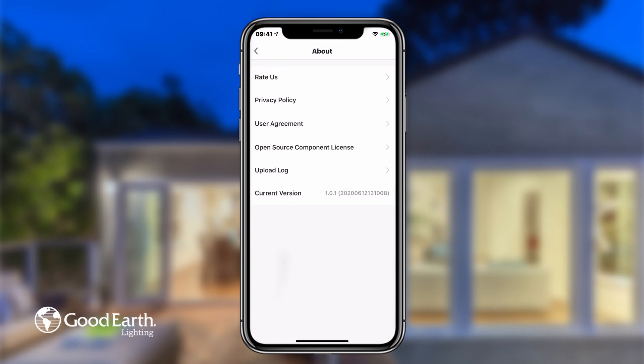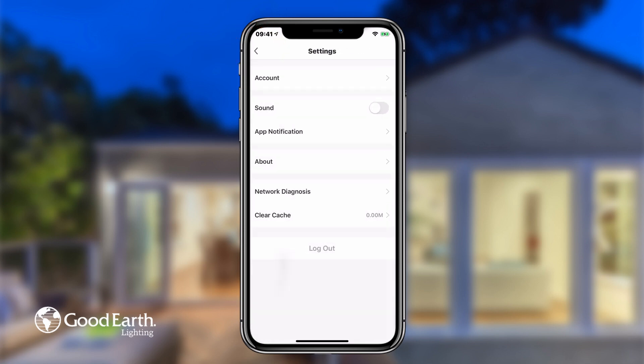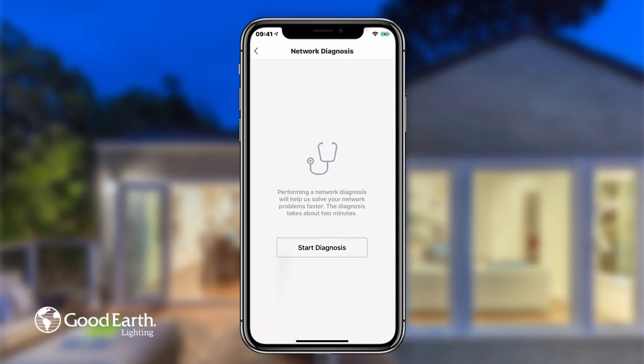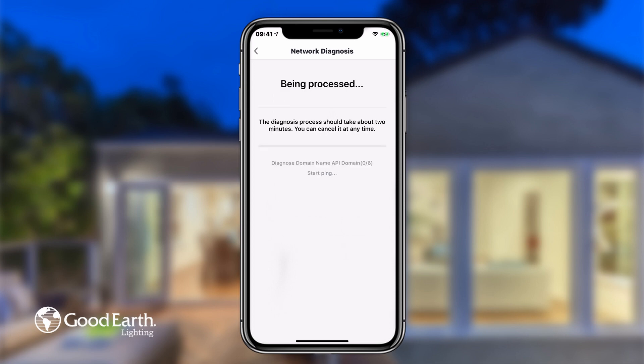Tap the back arrow in the top left to return to the Me settings. Tap on Network Diagnosis to troubleshoot any problems you may be having with your Wi-Fi network. Tap Start Diagnosis to start the process. The network diagnosis process usually takes around 2 minutes.